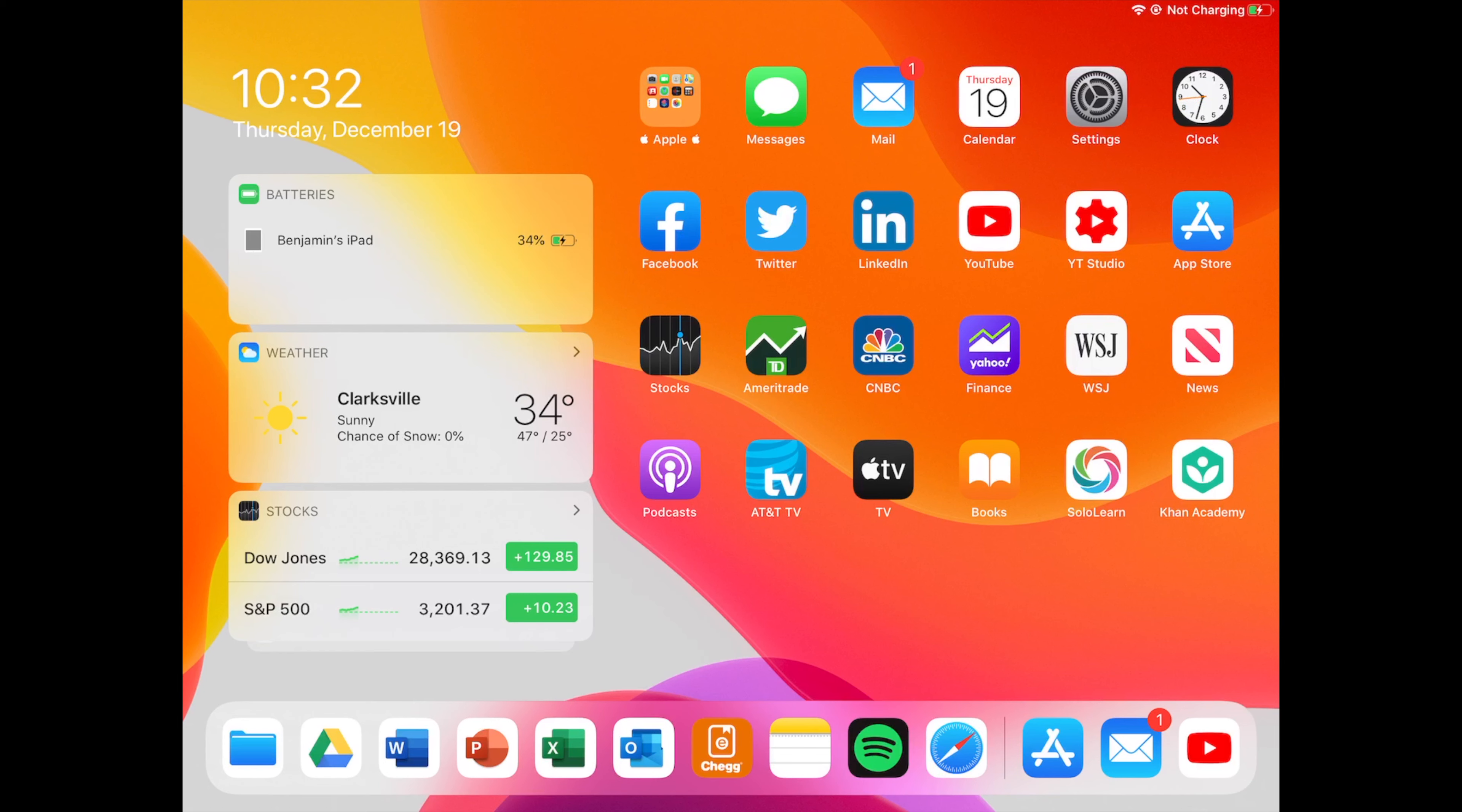These videos will probably be maybe once a month or so, but really my iPad layout doesn't change that often, so maybe it'll only be whenever it changes a lot.